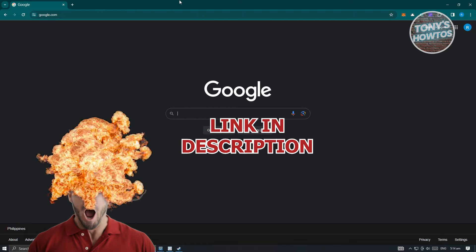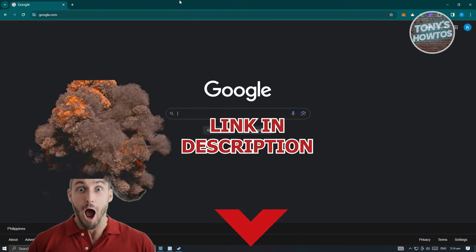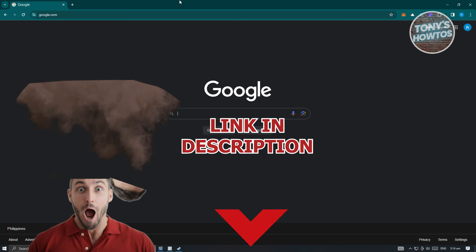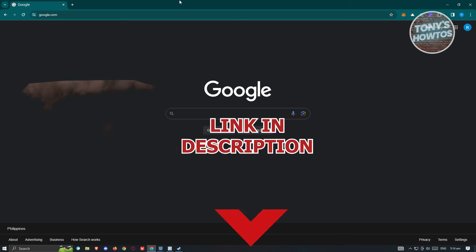But before we start, hurry up and check out our data software just under this video. So let's get started.